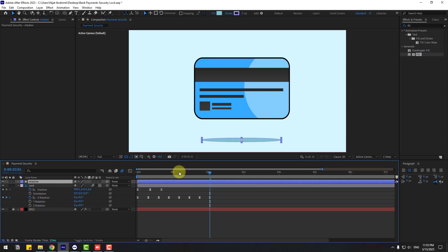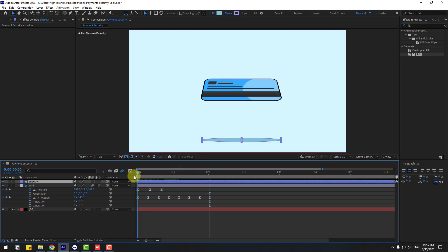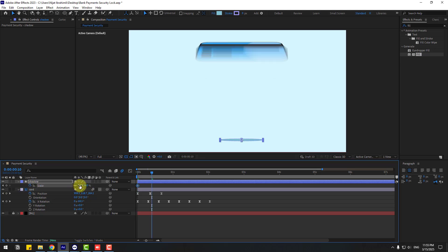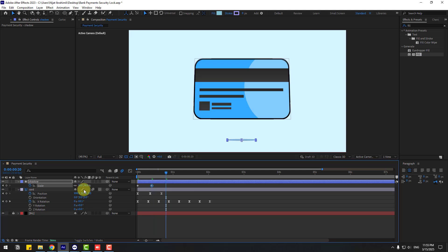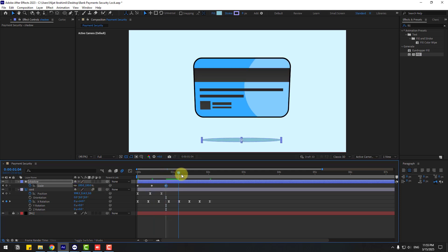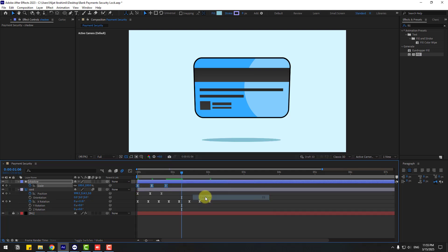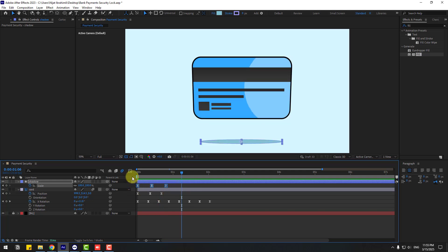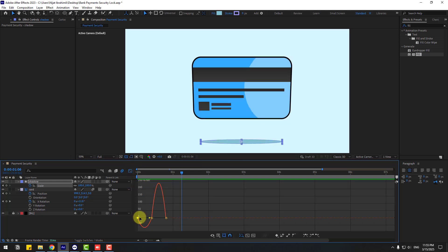Now go here and press S. Change scale like this, create a scale keyframe. Go to 10 frames and change scale like this, again 10 frames change to 100. Let's see. Make keyframes Easy Ease. Go to Graph Editor and make the graph smooth like this.